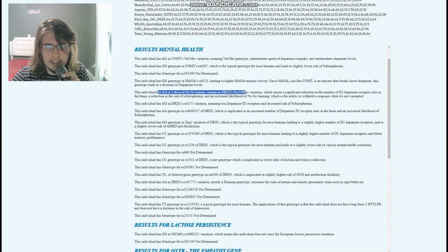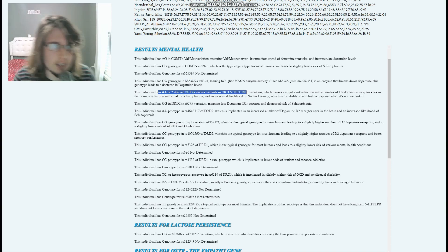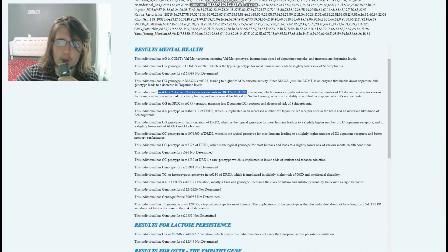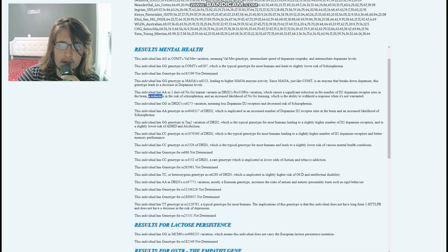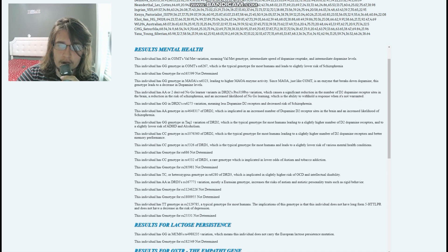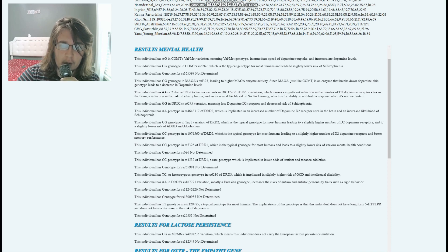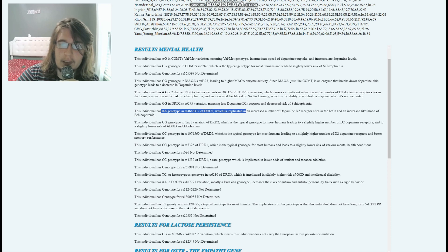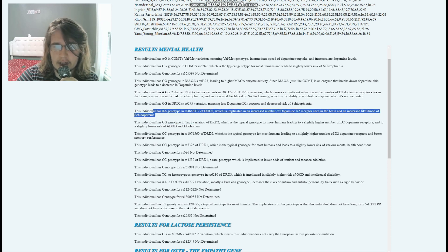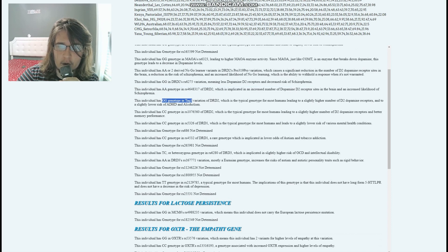Ashot has AA (two derived no-go learner variants) in DRD2's Pro/FrenetImpro variation — a super stereotypically European genotype — reducing schizophrenia risk and increasing no-go learning ability. He's GG in another DRD2 variation, meaning fewer dopamine D2 receptors and decreased schizophrenia risk. However he also has AA in a DRD2 variation implicated in an increased number of D2 receptor sites and higher likelihood of schizophrenia and addiction. He's GG in TAC1, the typical genotype, leading to slightly higher D2 receptor numbers and lower risk of ADHD and alcoholism.